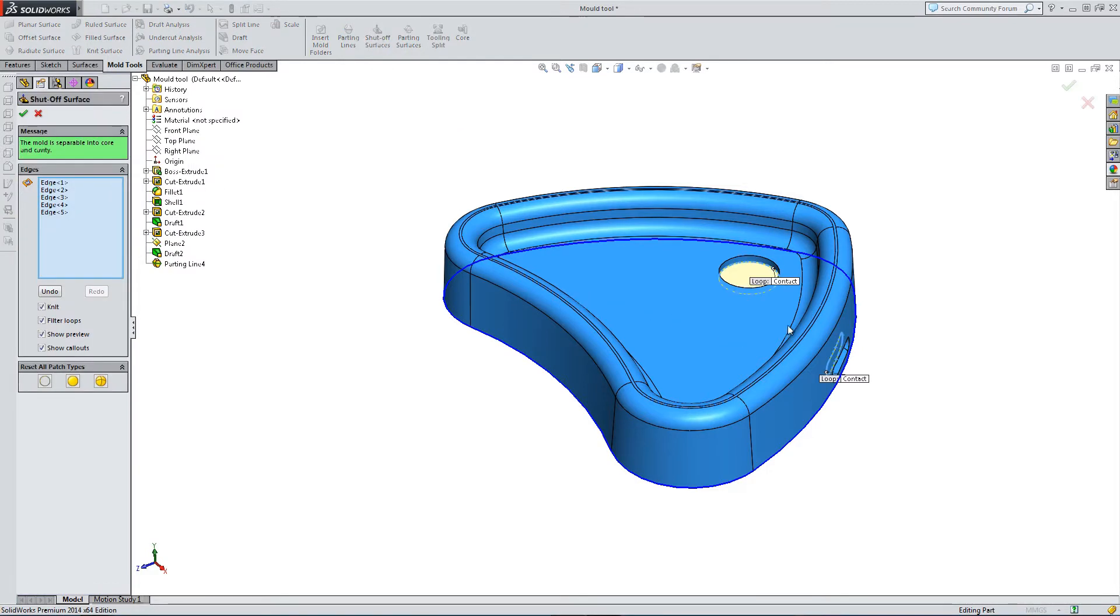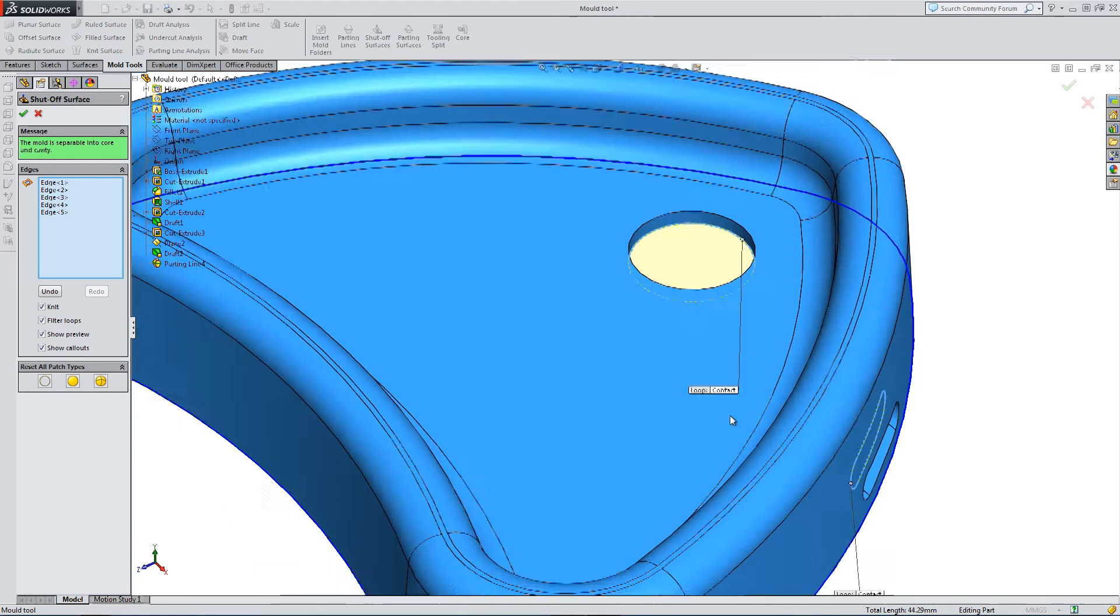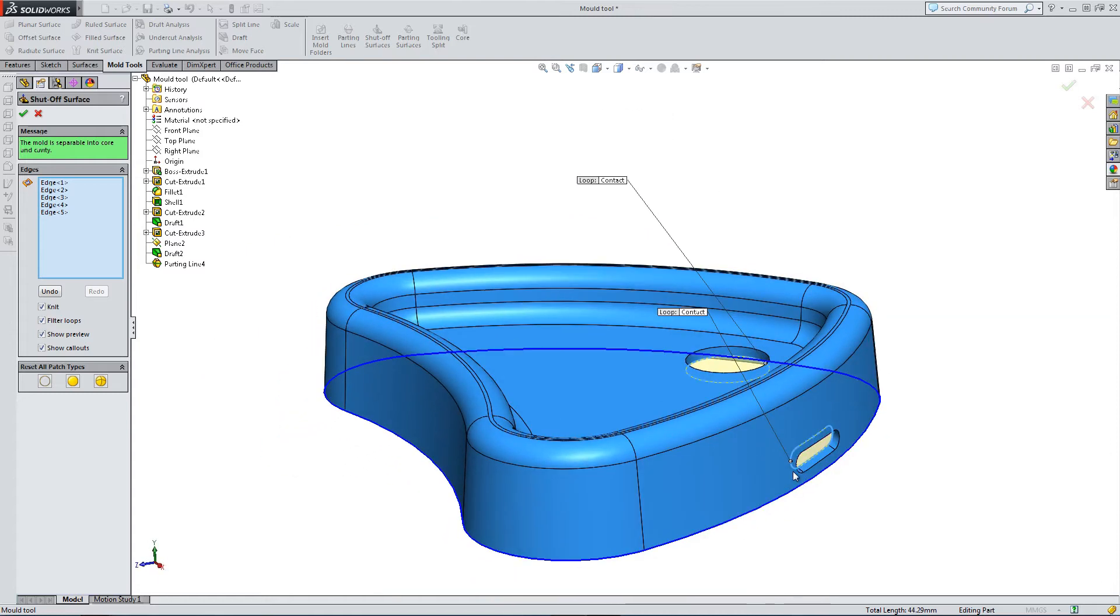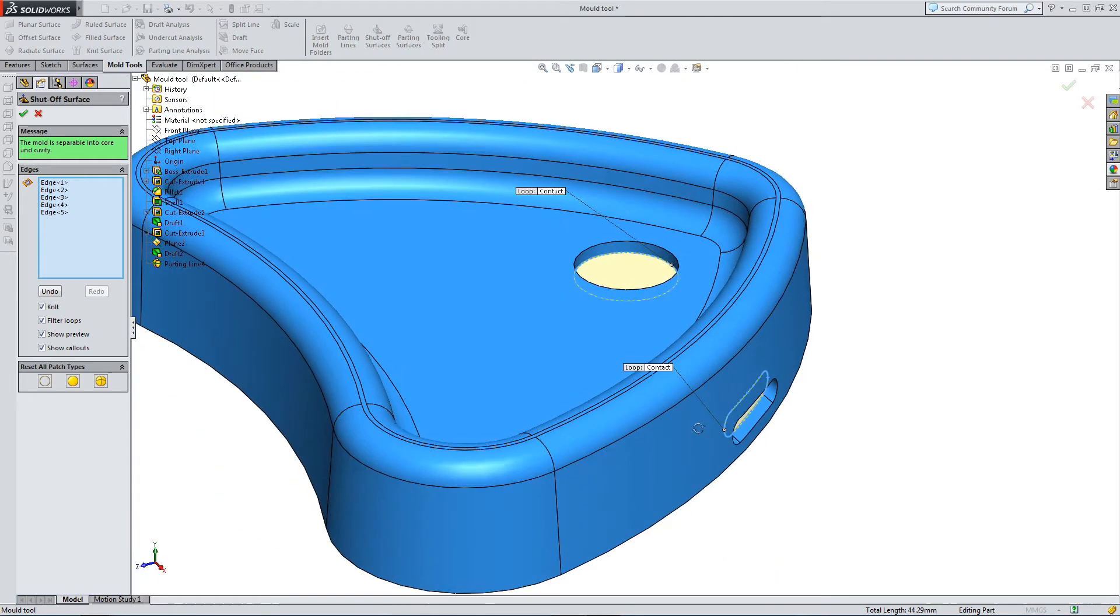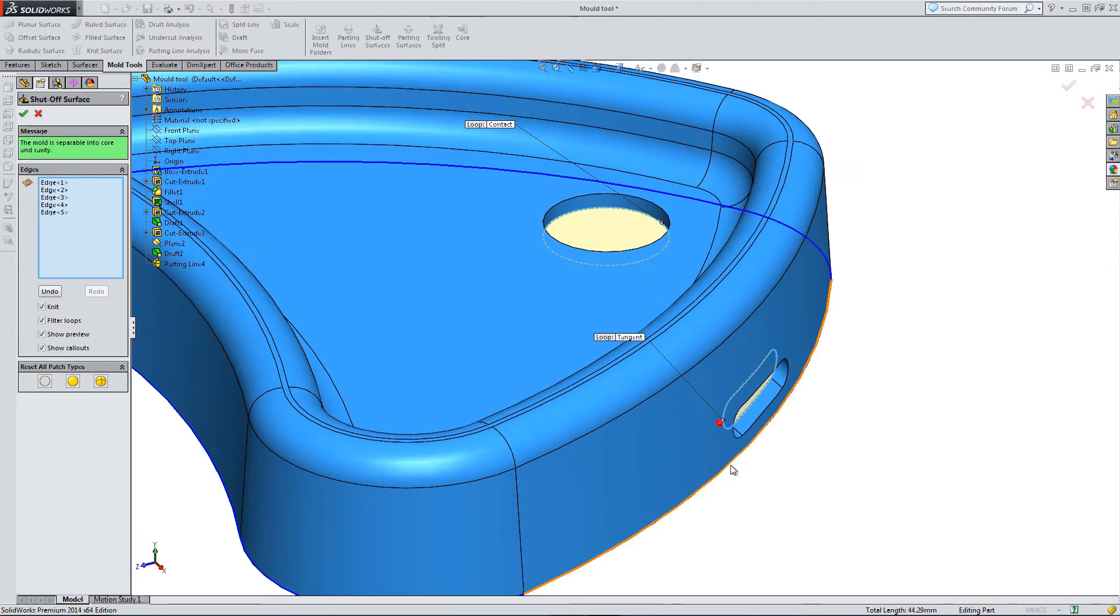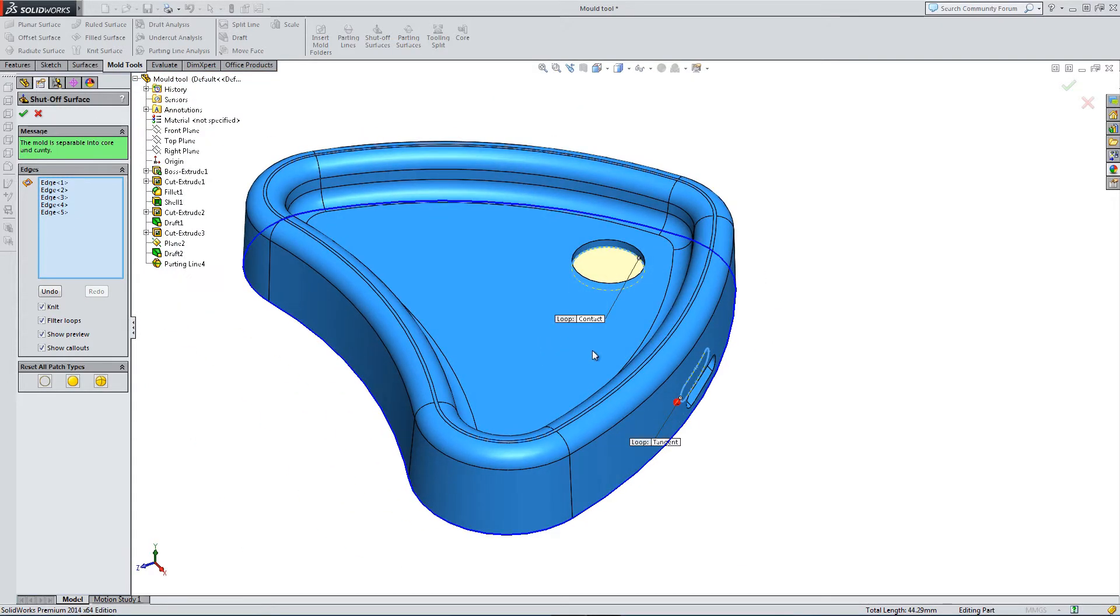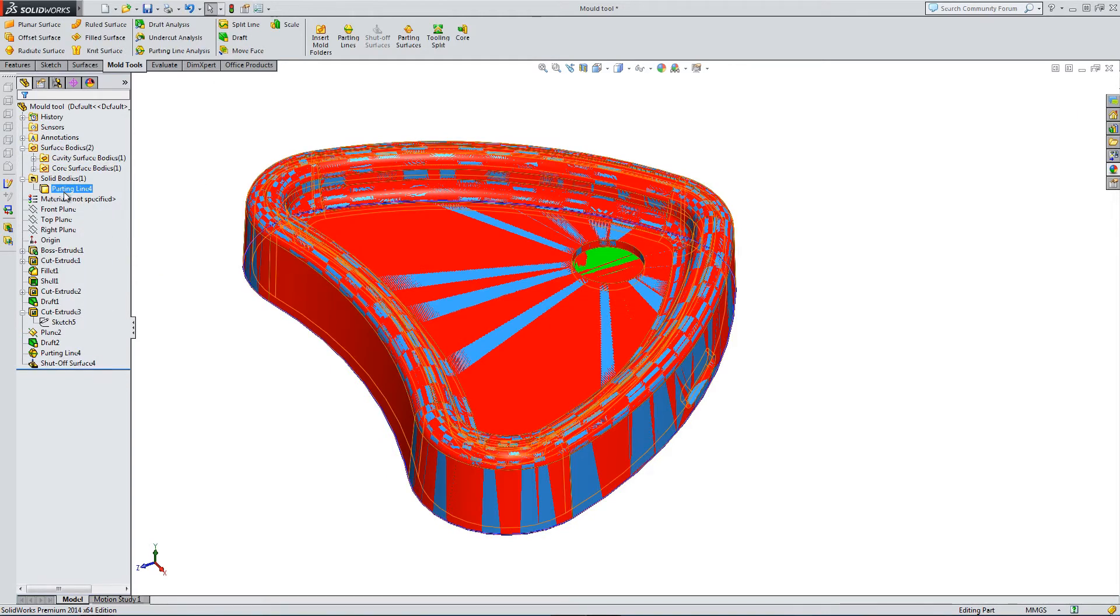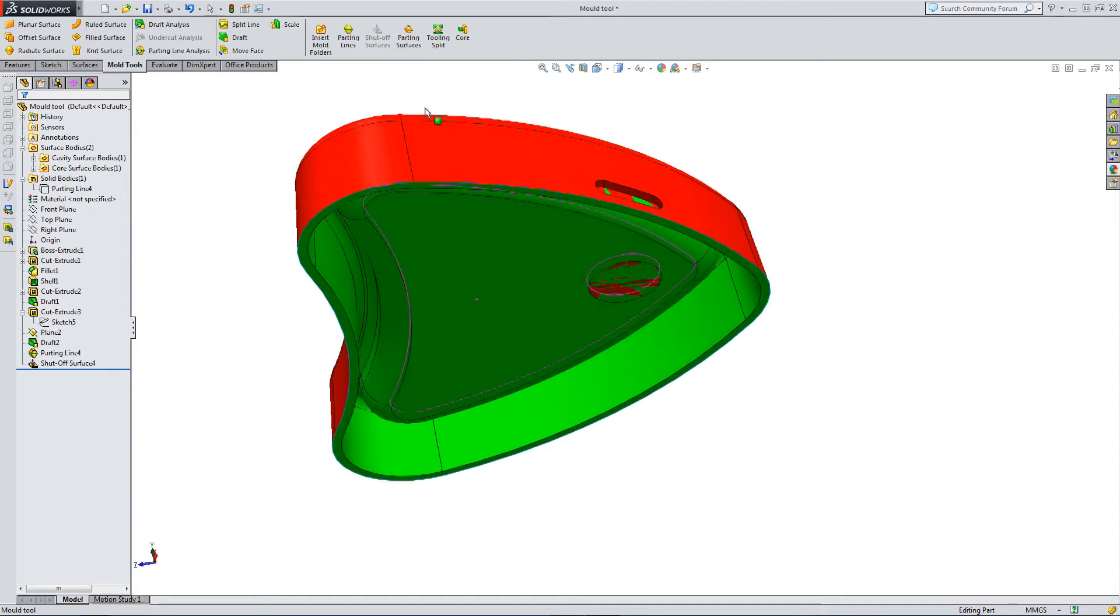So go into the Shutoff Surfaces option. And we've already have both faces selected. So we've got our circle and our loop, both selected. We're basically going to close off these faces to produce the core and cavity. So the loop is tangent. The pill shape is tangent. The circle is contact.